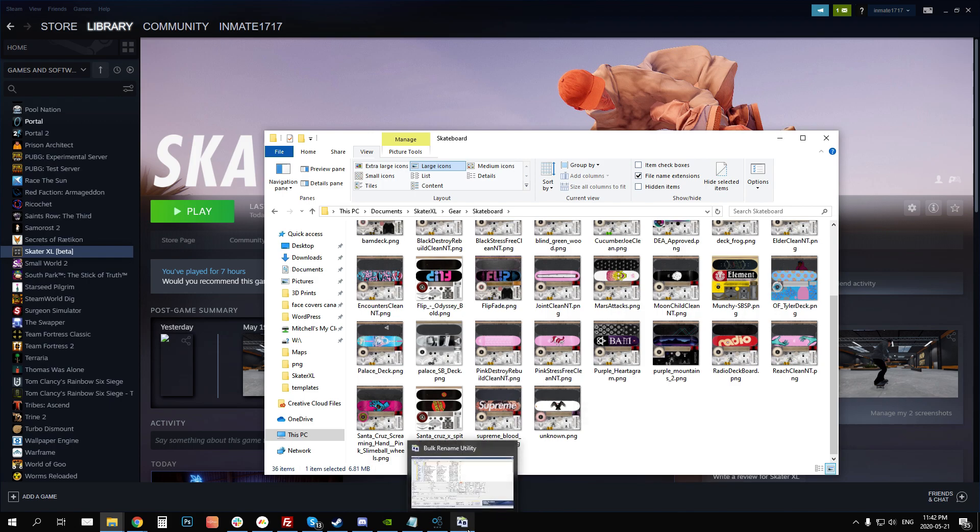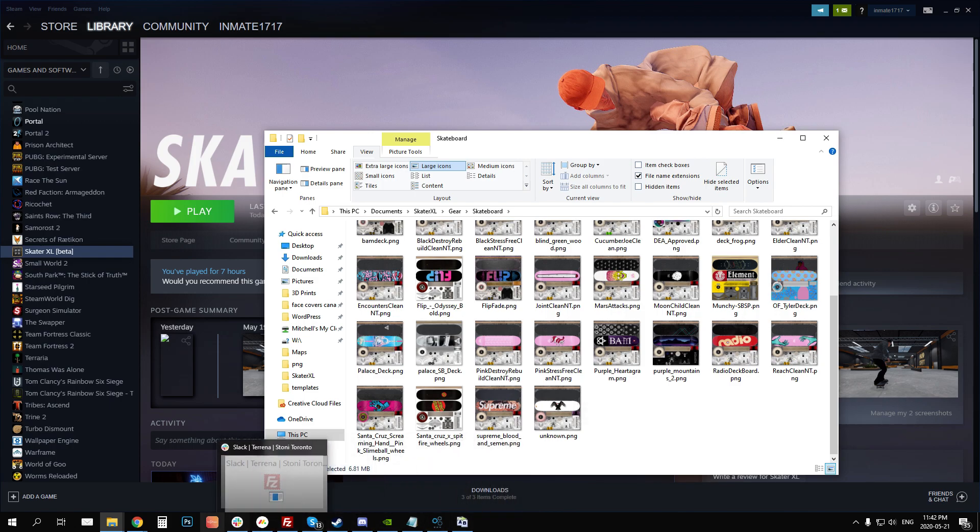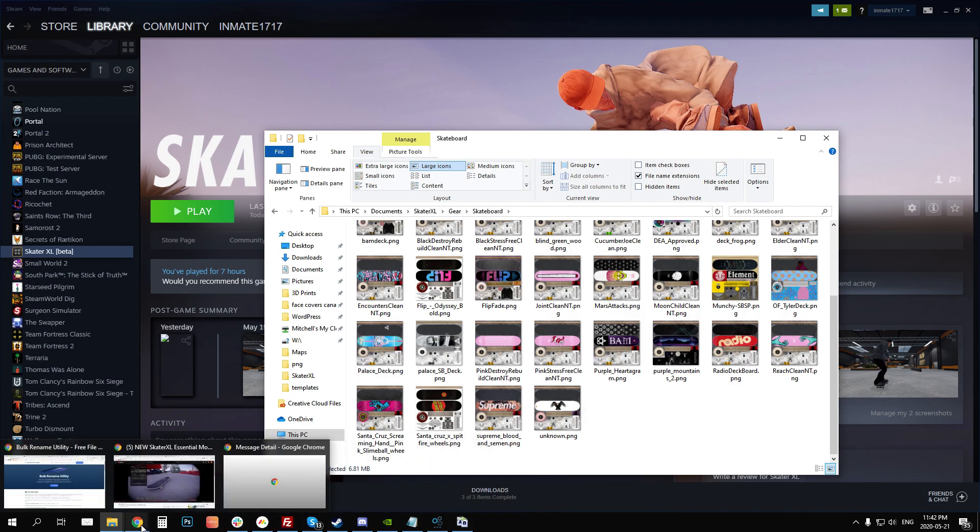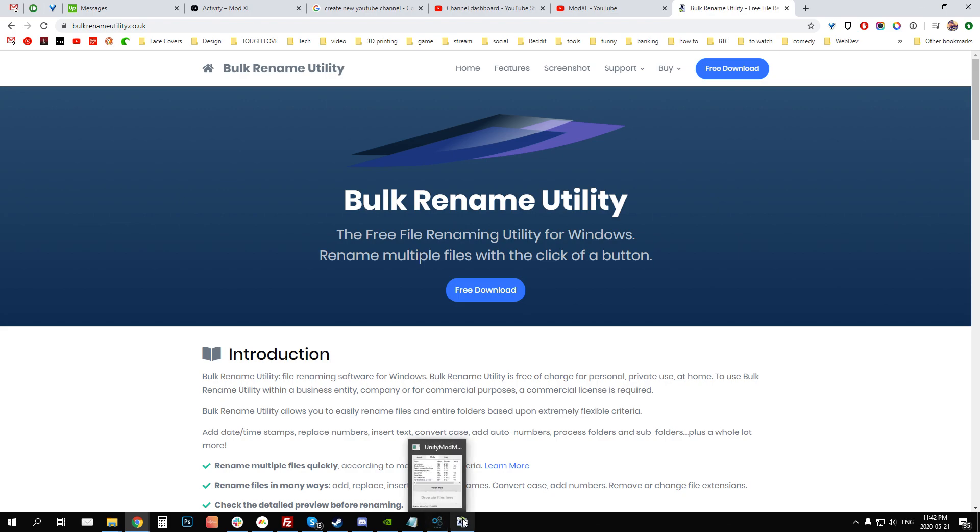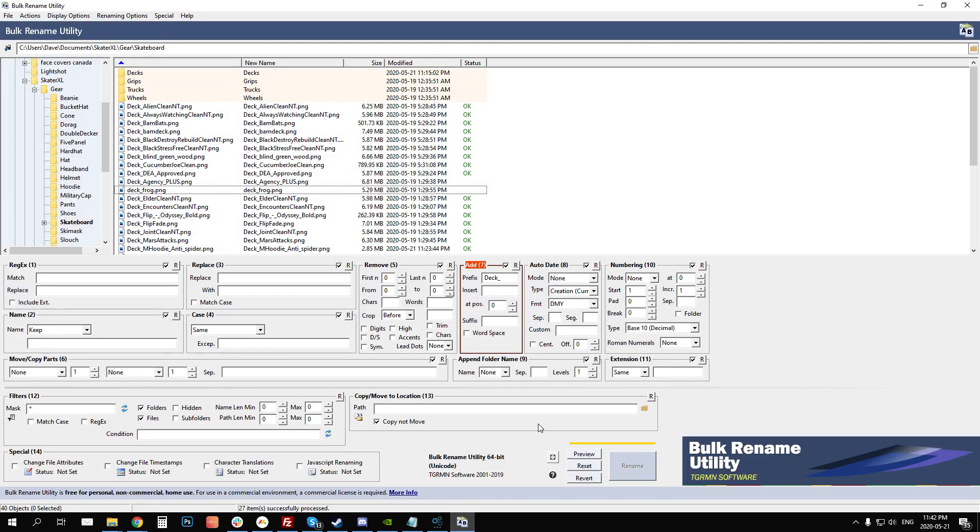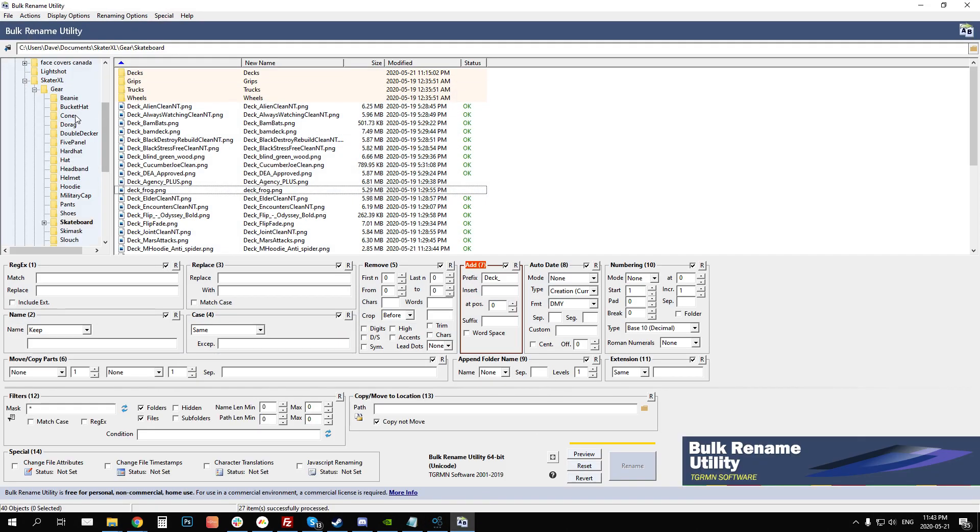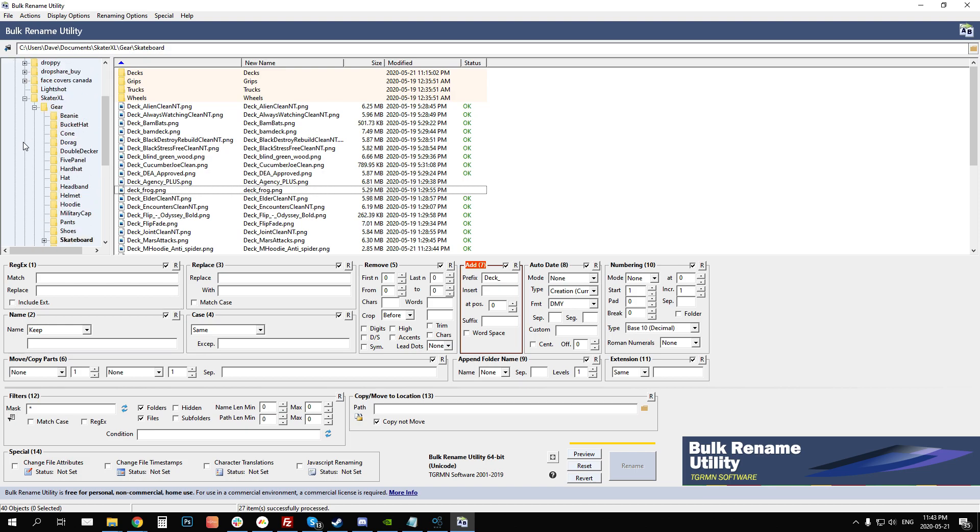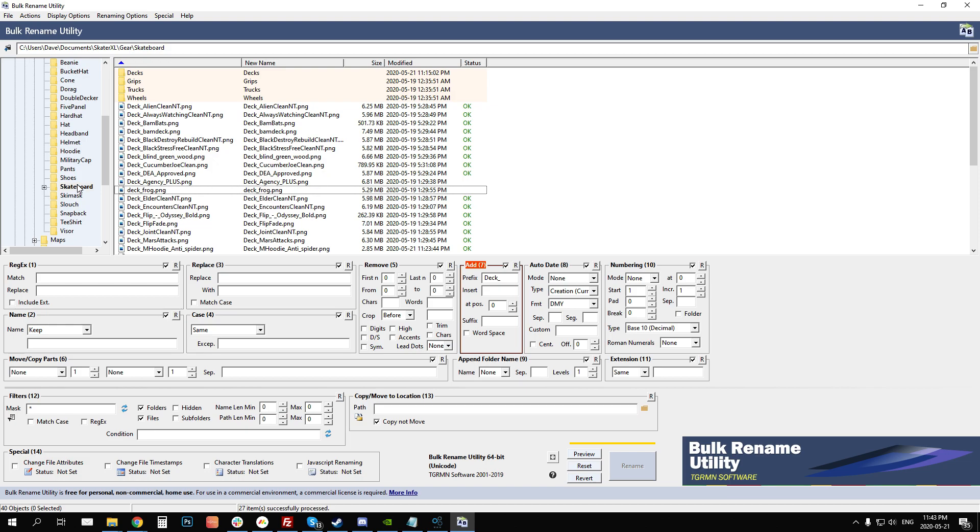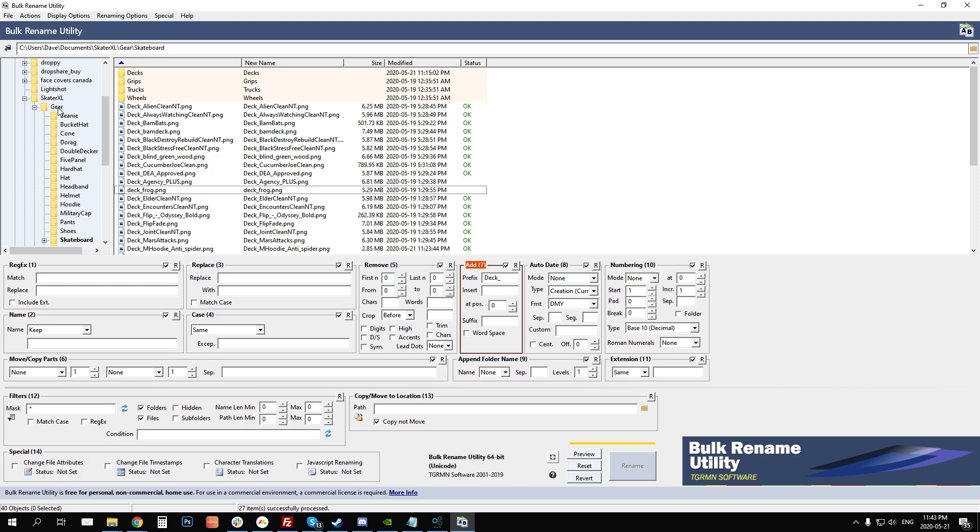And so what you can do is you can actually do this in bulk and the way you do that is by downloading this tool and I'll put this in the description. It's free and it's super easy to use. So all you've got to do is download and install this tool and then once you open it up, on the left here you're going to have your folder structure for your computer. You want to open up your folders. So my Documents, Skater XL, Gear, like we renamed it.